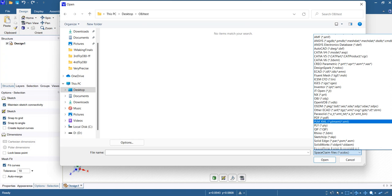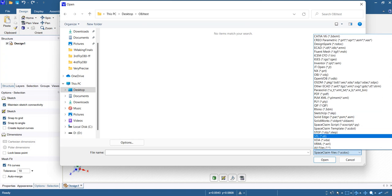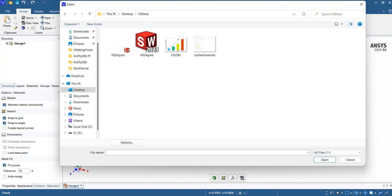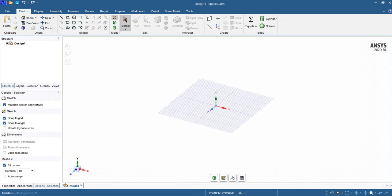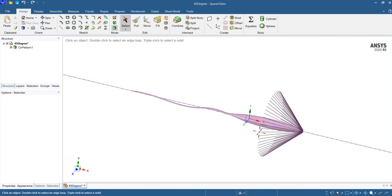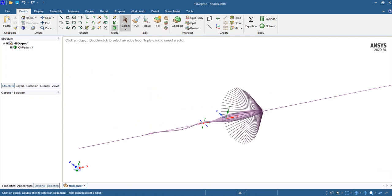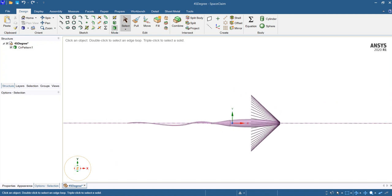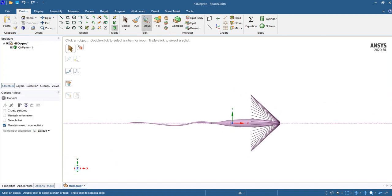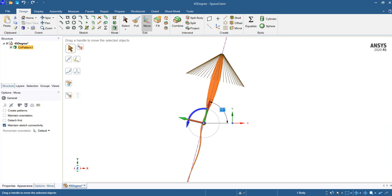Here I open the STEP file — I open all of the files, it's the 45 degree OBJ file. As you see here, I open it. From here we can do lots of things; for example, we can easily rotate it to 180 degrees.